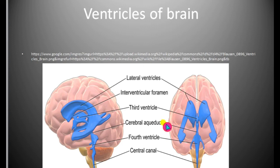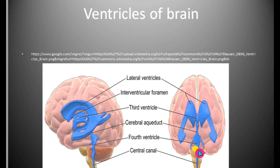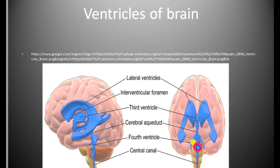You have to remember all the alternate names because in the examination they may ask any of them. The fourth ventricle opens into the central canal of the spinal cord — the fourth ventricle continues into the central canal of the spinal cord.